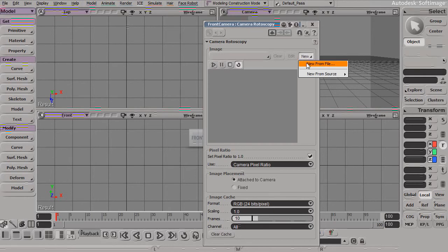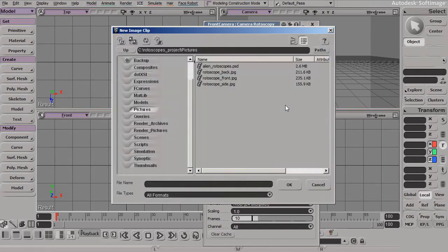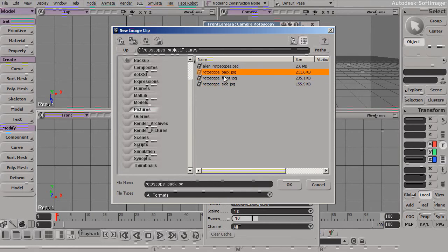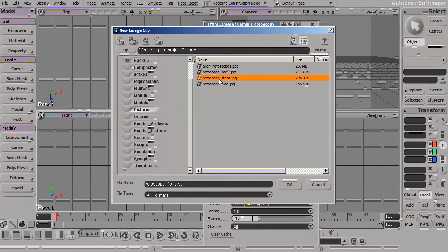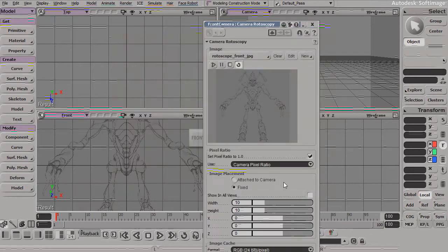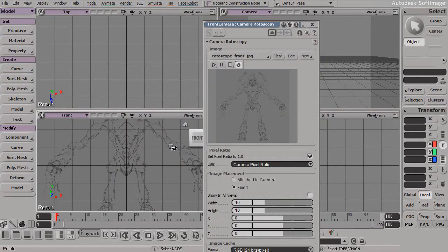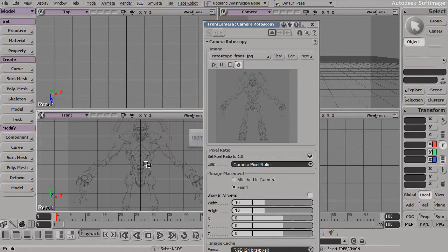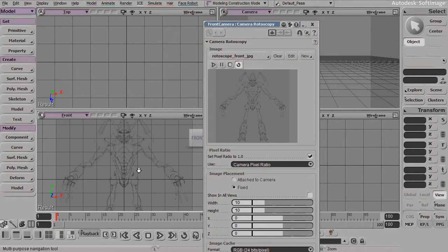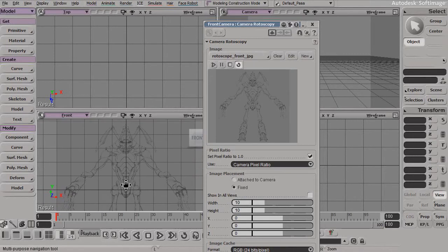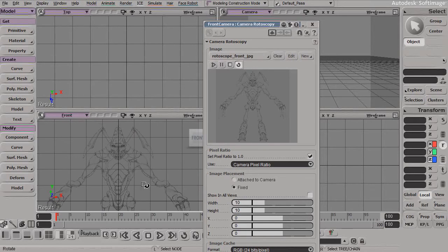So let's go to New, New from File, and if you take a look inside the Pictures directory of this project, you do have the series of rotoscopes that have been saved out from our previous lesson. I want to connect this into my front view, so I'm going to choose my rotoscope front and click OK. Now my rotoscope has been loaded up into this viewport and we are ready to start working.